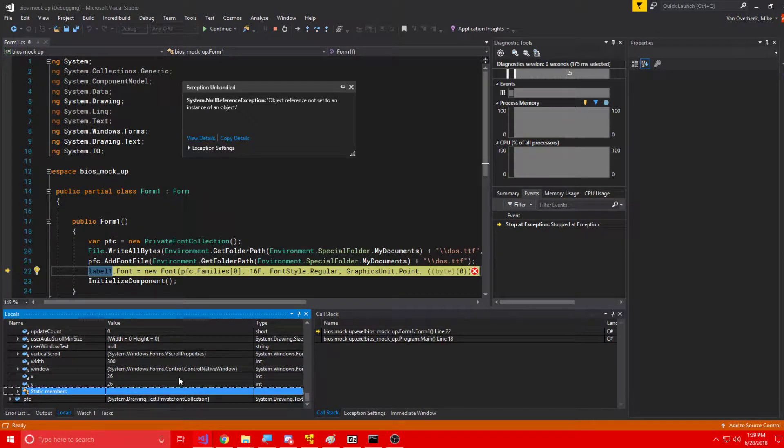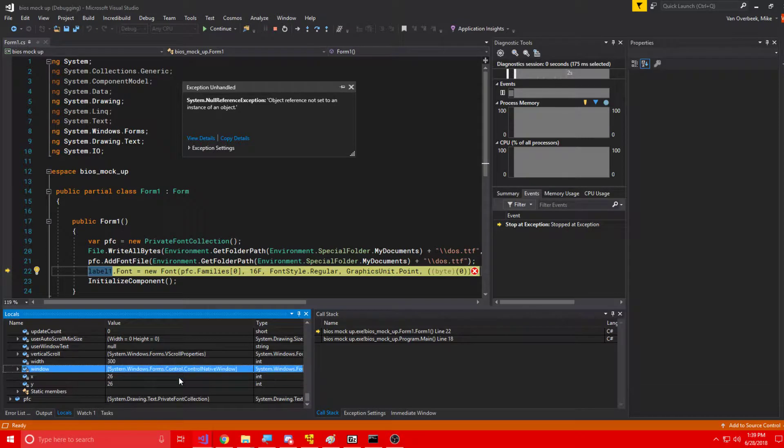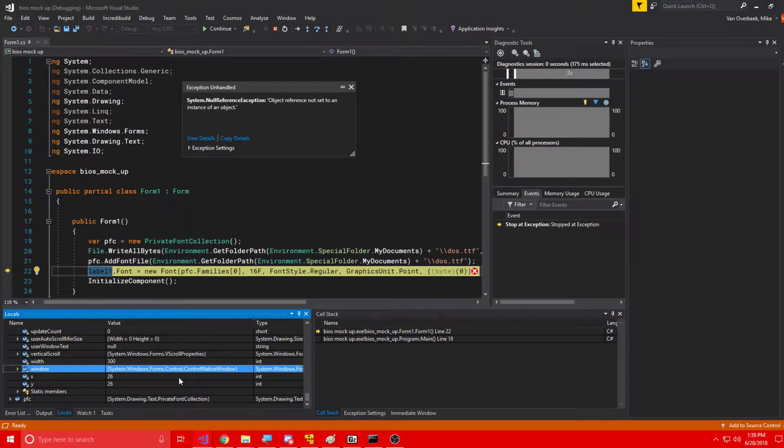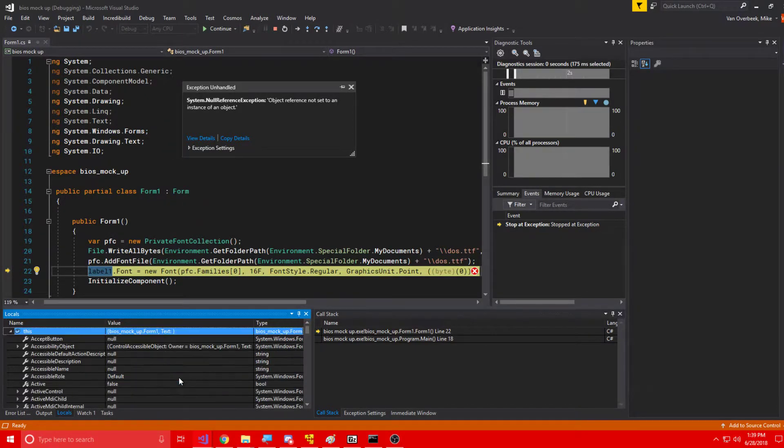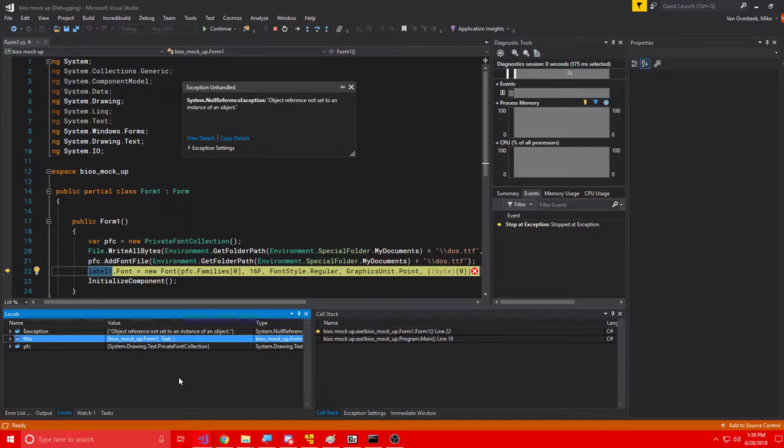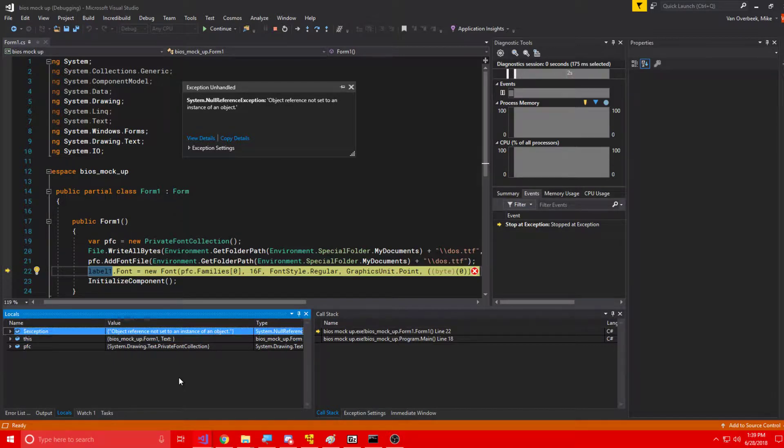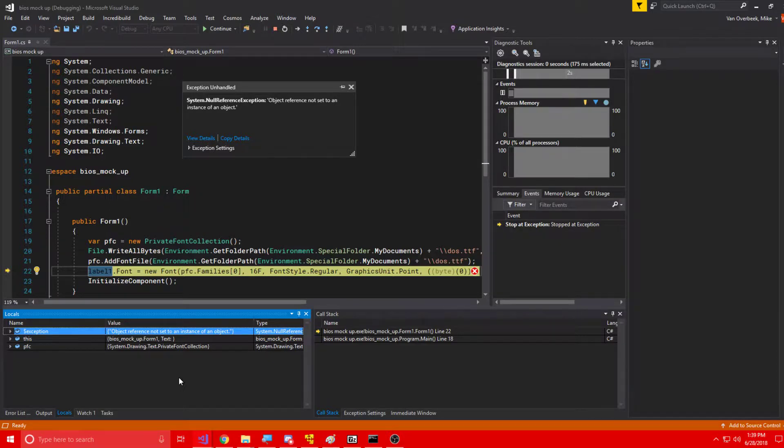So as you can see, I can see the x value and the y value, which are actually private variables. I can also see static members, not that I need to. Now, when it comes to a null reference exception like this,